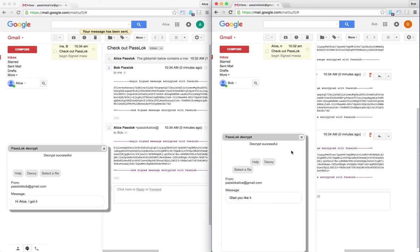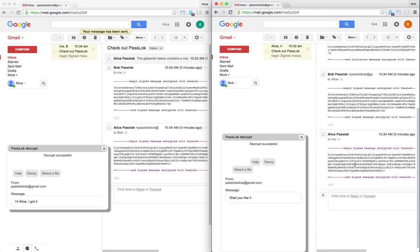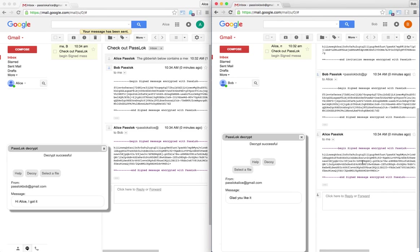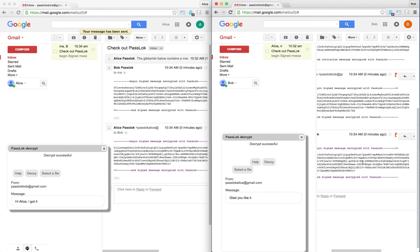So now we have that PassLok that Alice and Bob have established contact, they are able to send encrypted messages to one another, and it's been the simplest thing you've ever seen. Thank you and enjoy PassLok.